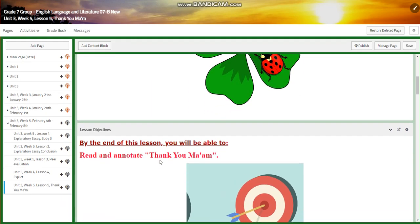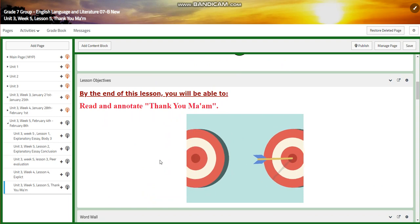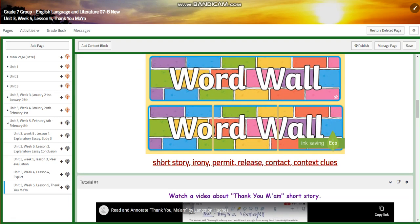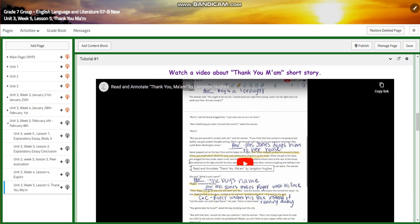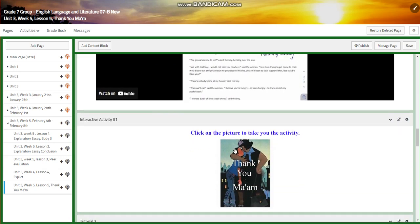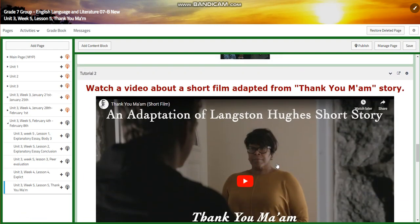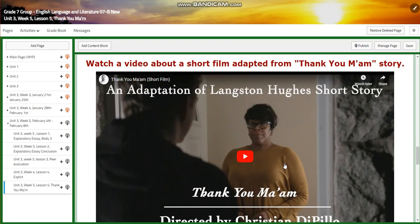Now let's start with lesson five. In week five, you're going to read and annotate 'Thank You, Ma'am.' Our word wall is going to include short story, irony, permit, release, contact, and context clues. You're going to watch a video about the 'Thank You, Ma'am' short story and have an interactive activity related to that. You're going to watch a short film adapted from 'Thank You, Ma'am,' and this is going to help you start drafting your play script taken from the story.